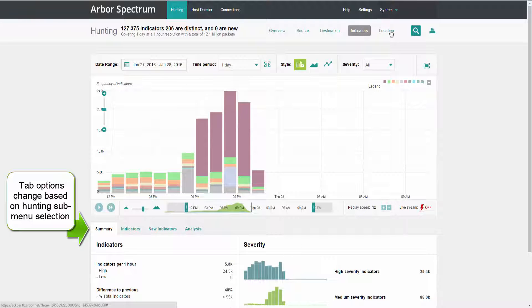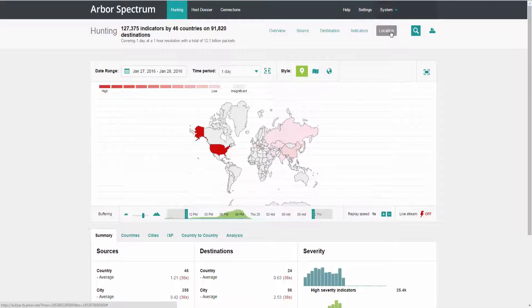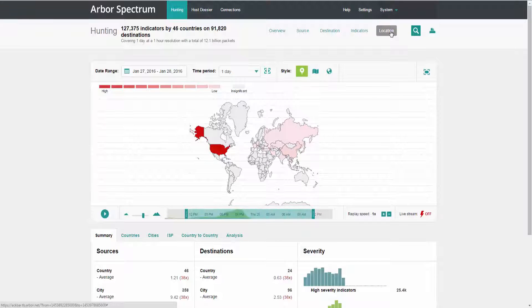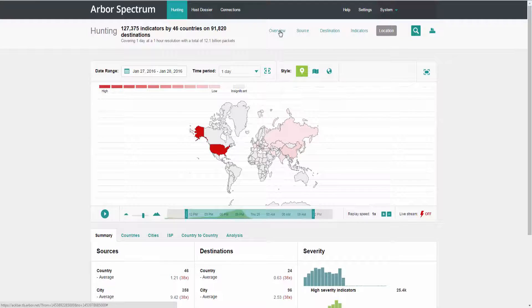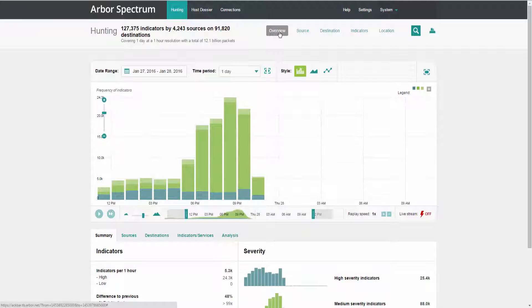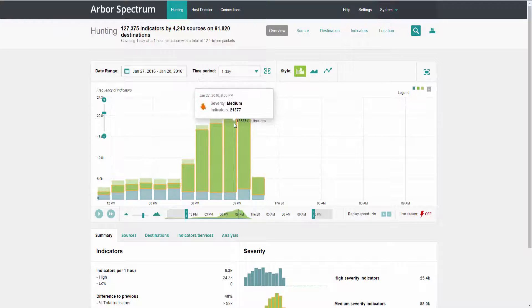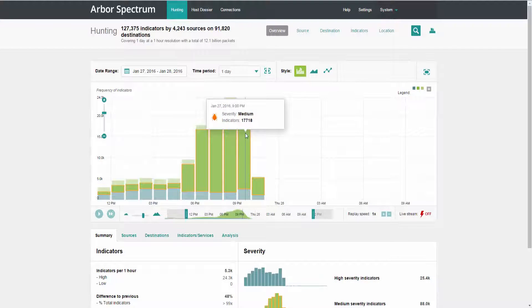You can also look for attacks that are coming from or going to a specific geography. You'll notice that as I clicked through this menu, the view in the main visualization changed to display that data accordingly.